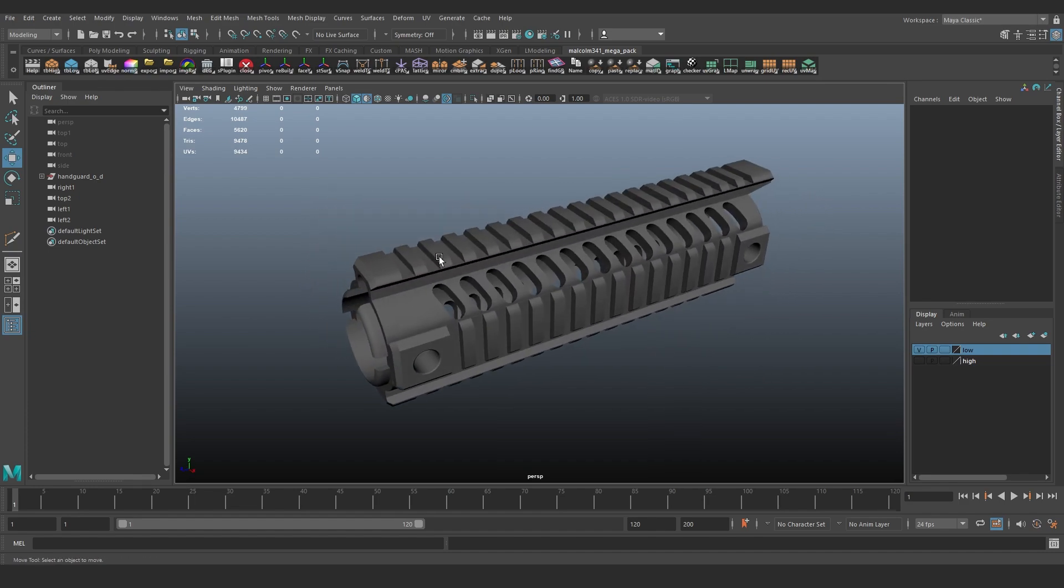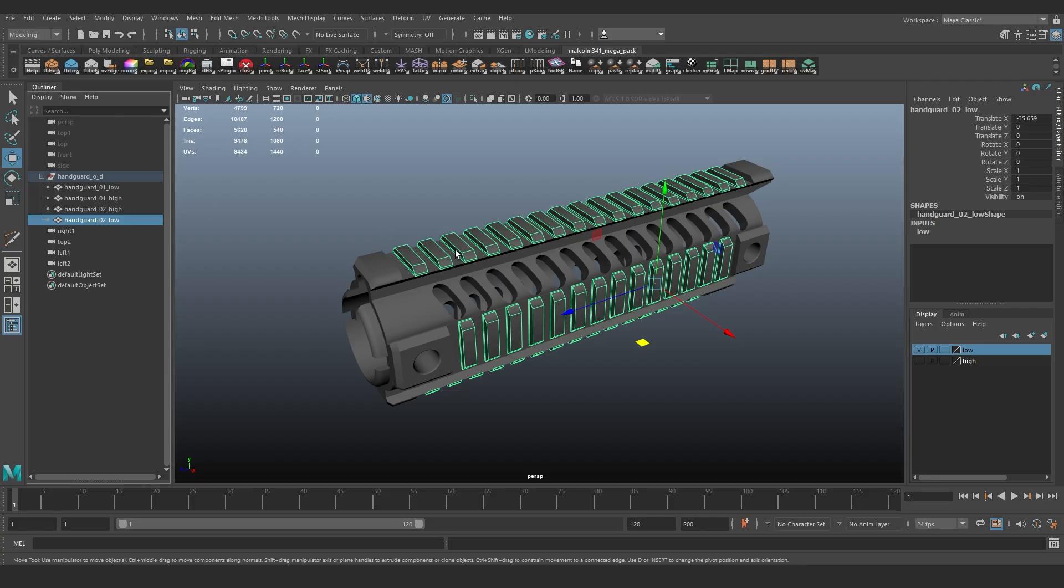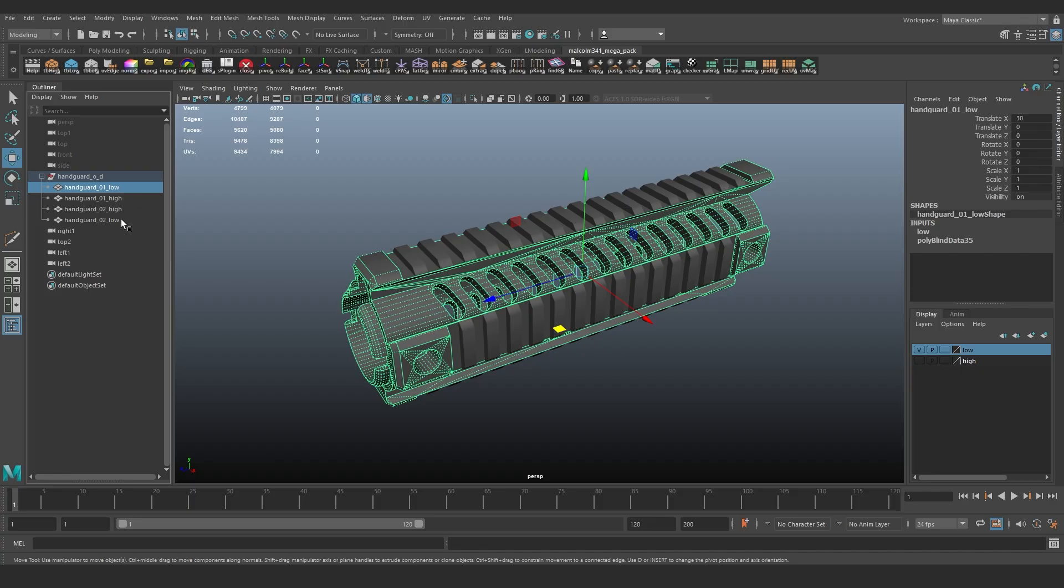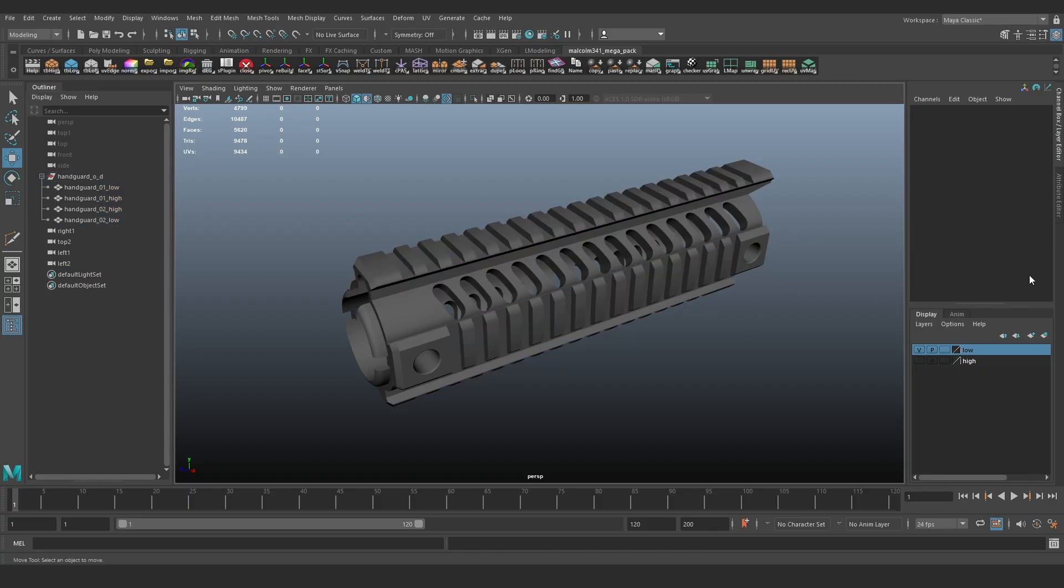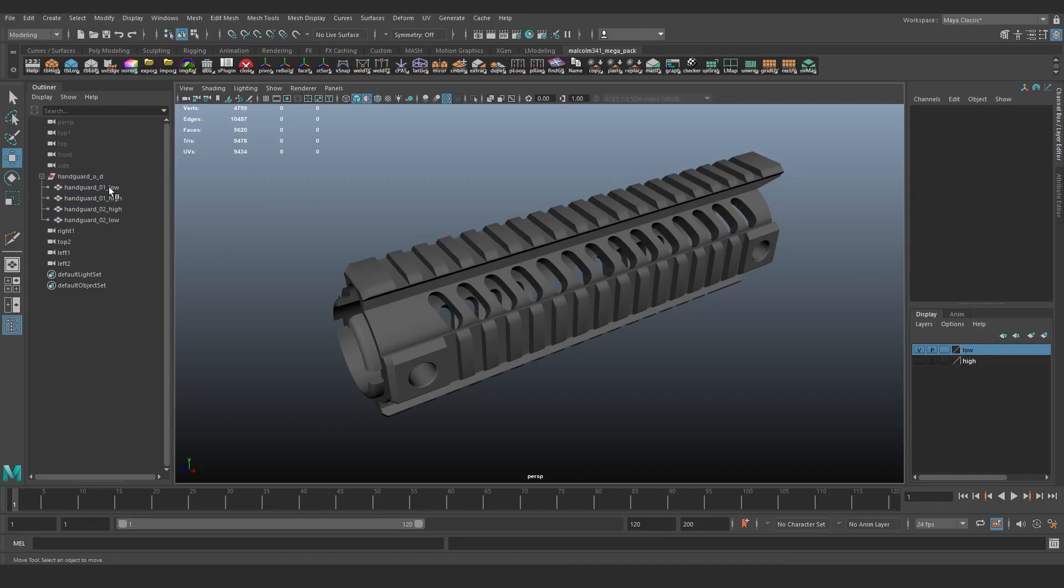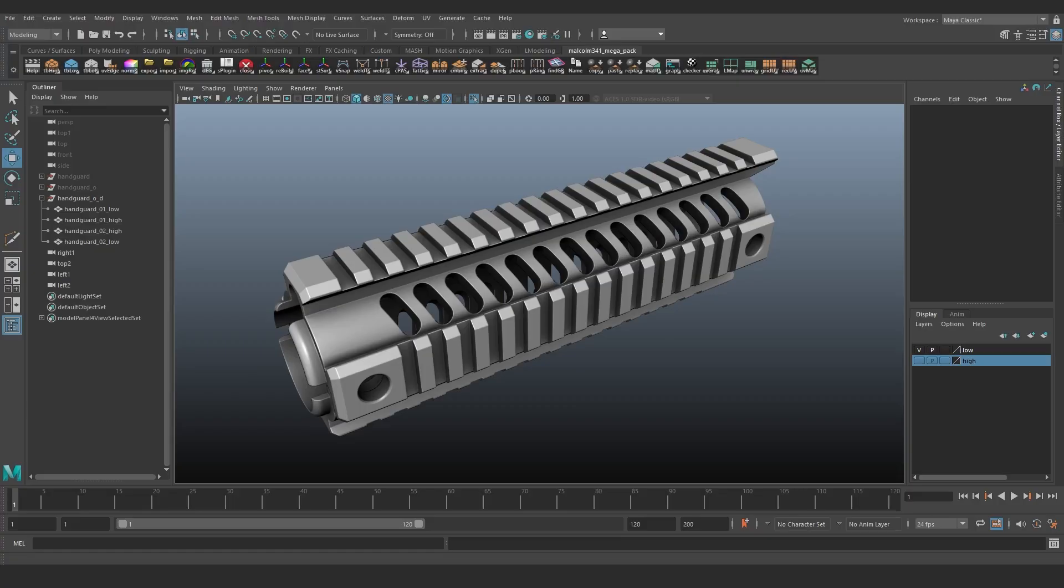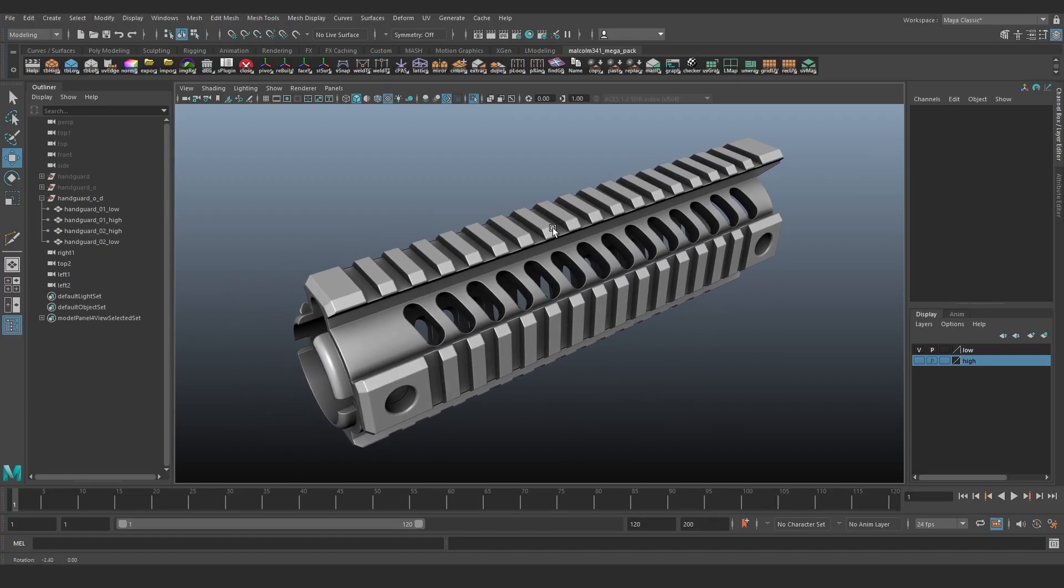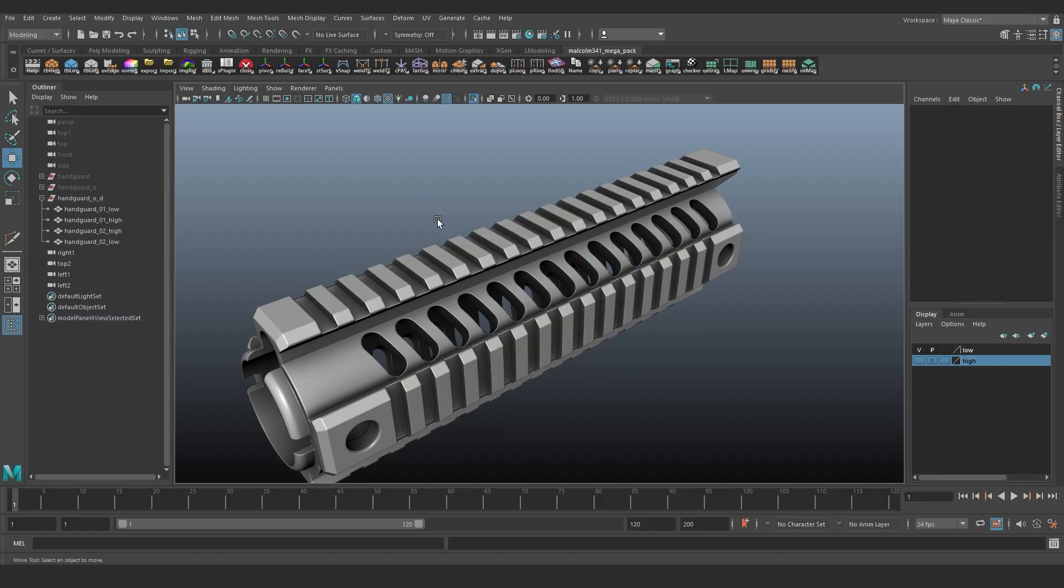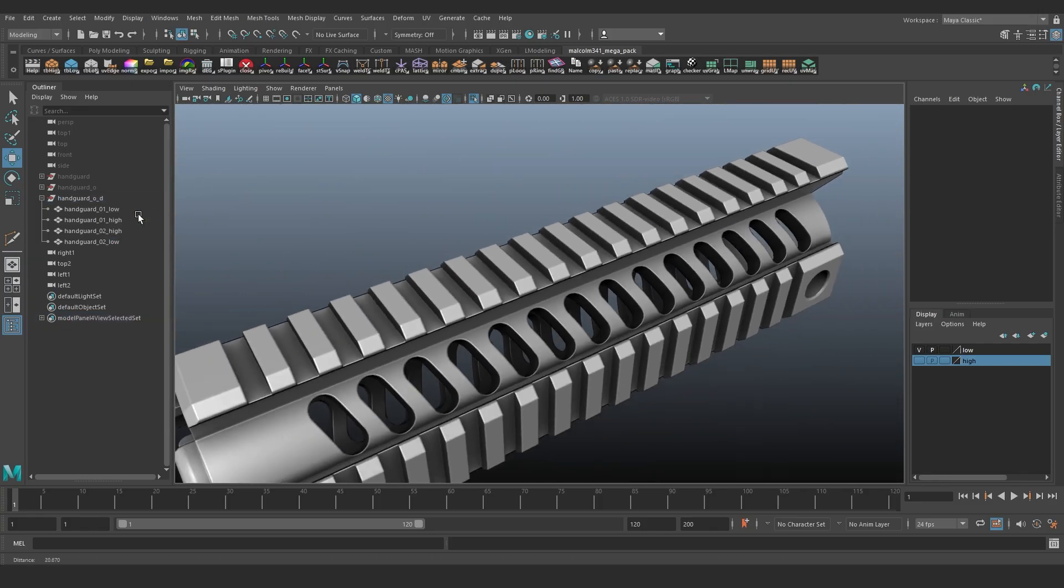Moving on to baking. We combine all the teeth into one mesh and the rest of the geometry into the second one. Both will bake from the same high poly. Duplicate the high poly and rename it to match the low poly using the underscore high suffix. After setting up the baked maps, we can see the same artifacts I showed at the beginning. Now we will fix it.